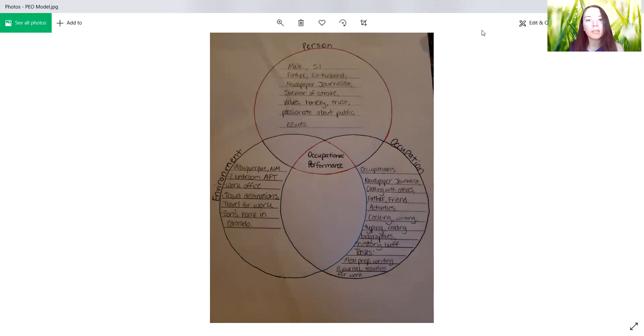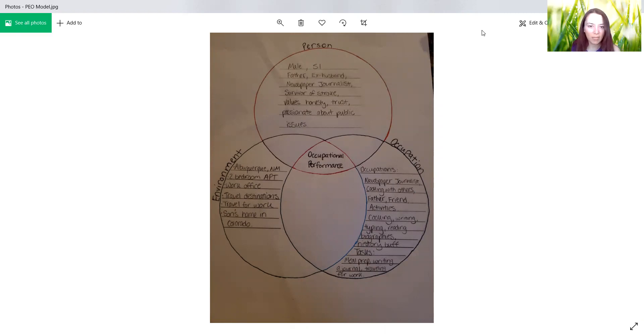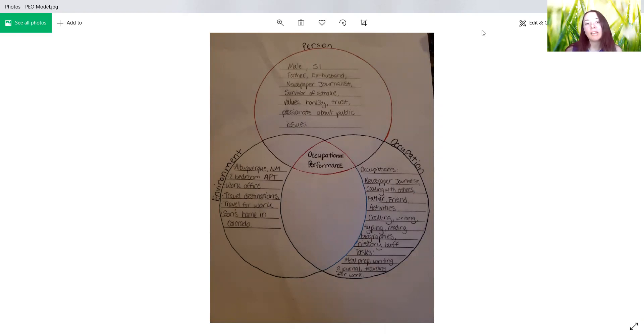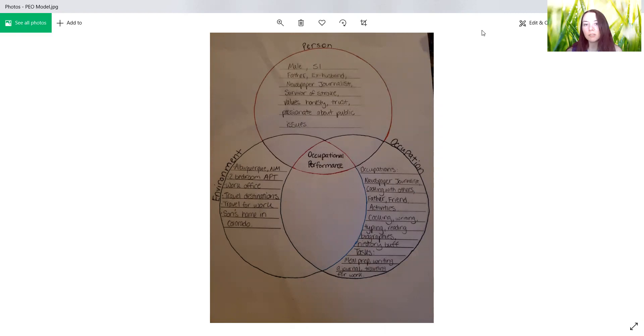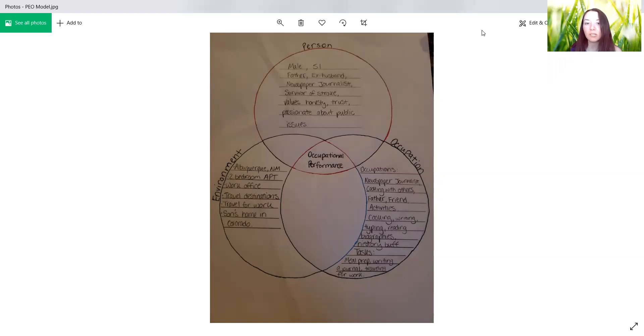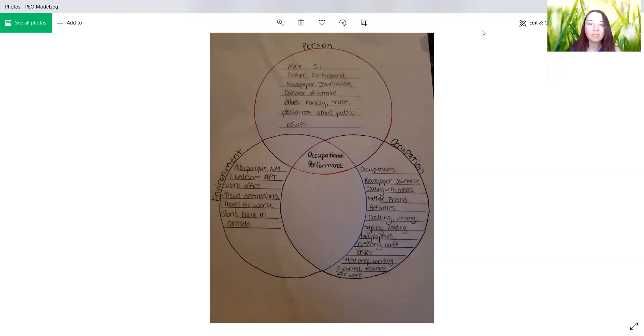So this was a diagram that I made for one of my projects, specifically a model comparison. So in that there was the person. He was a male, 51, a father and ex-husband, newspaper journalist. He survived a stroke and that's why he was seeking occupational therapy. He has values including honesty, trust, and he's very passionate about public issues.